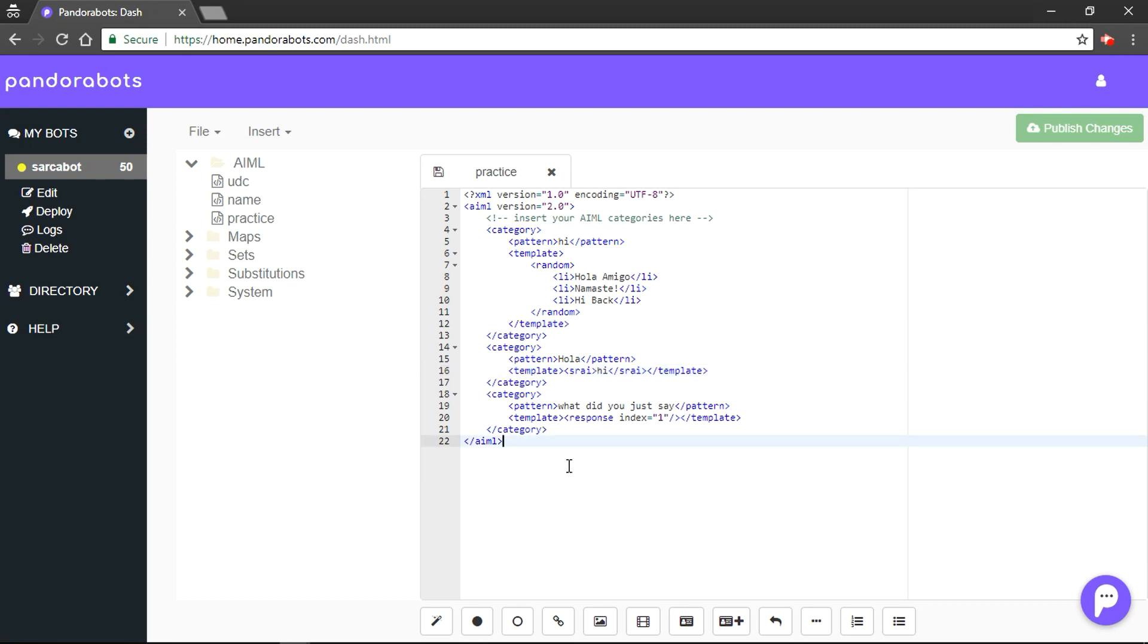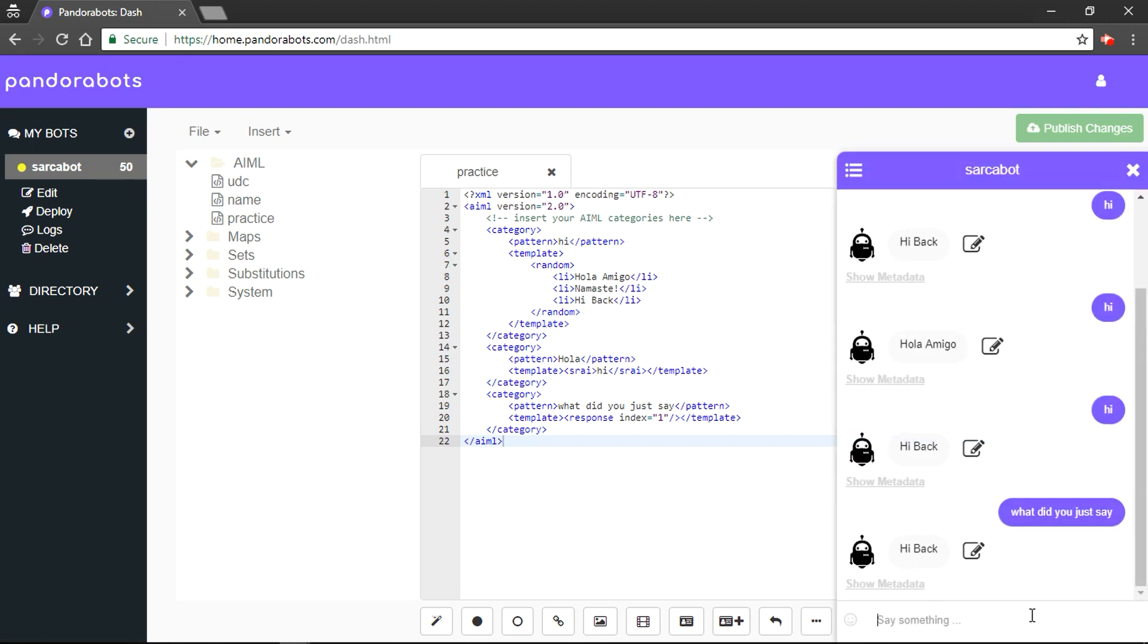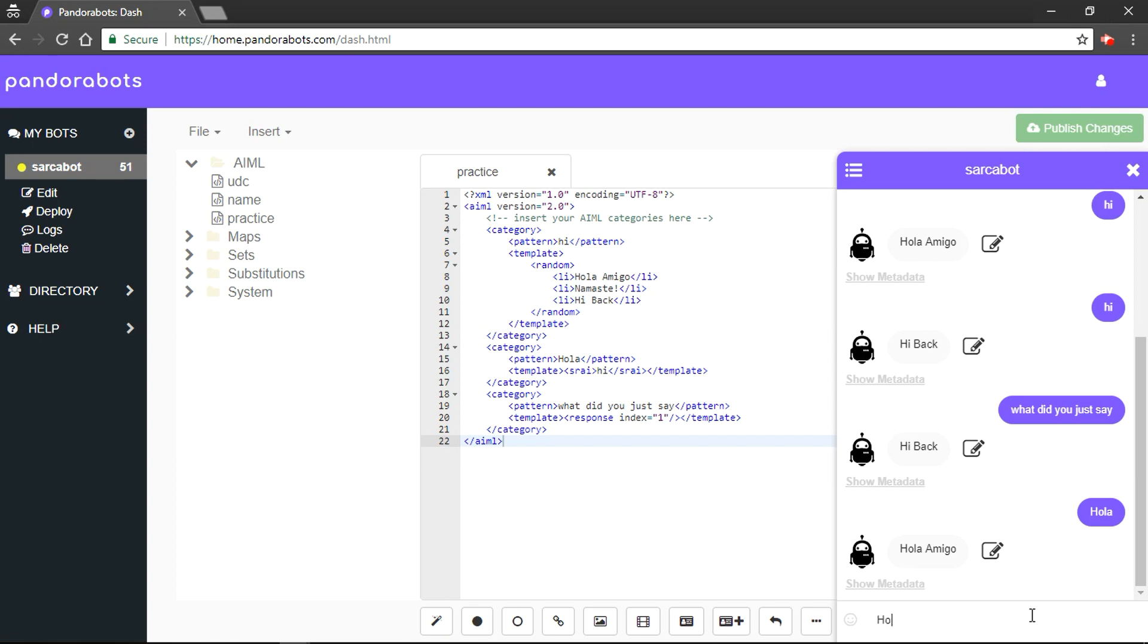So it says if the pattern is 'hola', find SRAI with 'hi' as a pattern. Now it would choose replies at random. We'll try to save it and let's try to go to 'hola'. So it chose 'hola amigo' at first, and 'hola' - so it replies 'hi' back.